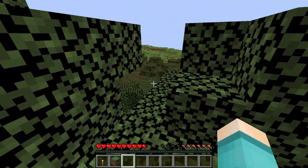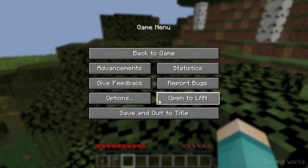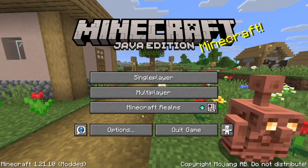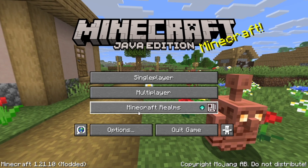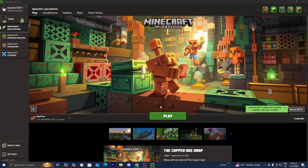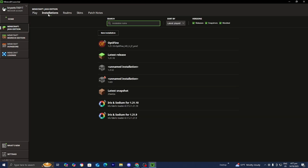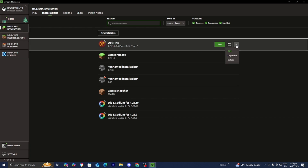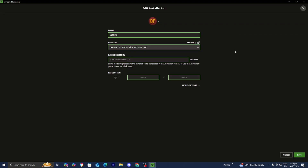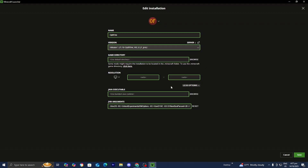There are actually more things we can do to improve performance using Optifine, and that involves going to the Minecraft launcher. Let's close out of Minecraft and open the Minecraft launcher. Make sure that Minecraft Java Edition is selected, then go to where it says Installations in the top menu, and locate your Optifine installation. Press on the three dots and select Edit, then go ahead and select More Options.